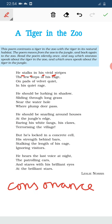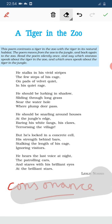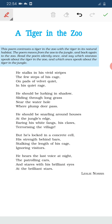Assonance is also there. Assonance occurs when a vowel sound is repeated in a line. In the first and last lines, the I sound is repeated: 'his,' 'vivid,' 'stripes,' 'in his quiet' — the I vowel repeats. So assonance figures of speech is there in this stanza.